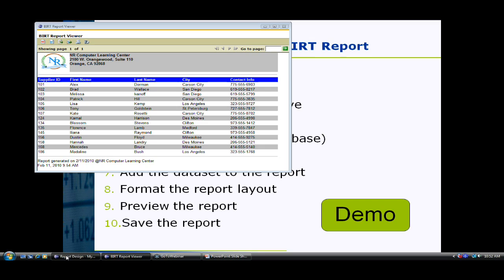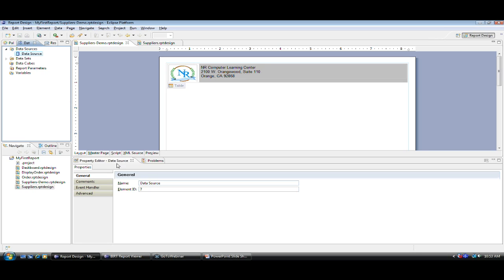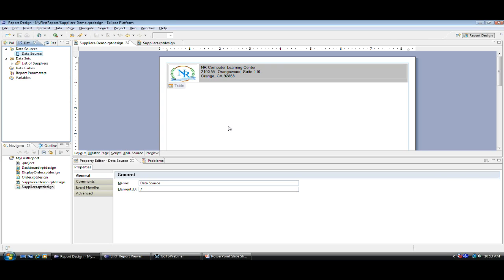Let's take a look at how this report was created. When you open Eclipse in a report design perspective, you will see four screens. The data explorer screen consists of data source, dataset, and any parameters you might be using. The navigator window displays the report and any reports associated with the project. The property editor window displays the properties of the element you select in your report designer. The workspace is where you will do most of the layout design work.